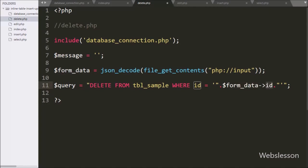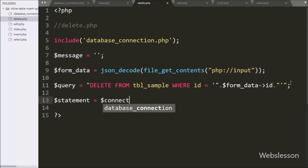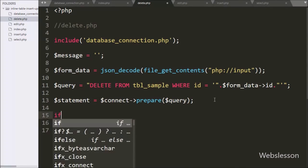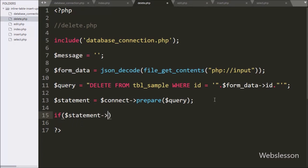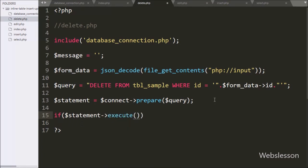After this we write $statement equal to $connect->prepare($query), which will prepare the query for execution. Then we write an if statement, and under the condition we write $statement->execute(). If the data is successfully deleted, it will execute the if block of code.